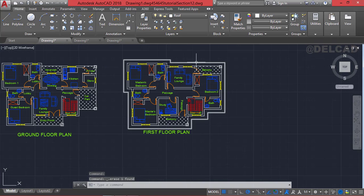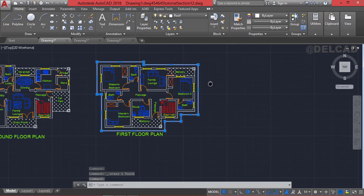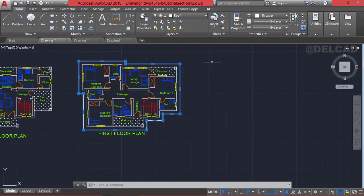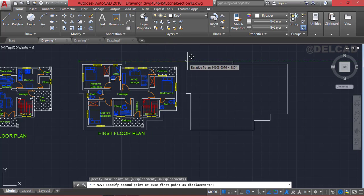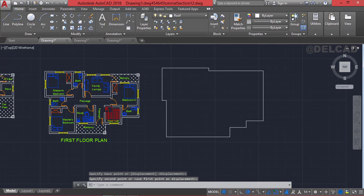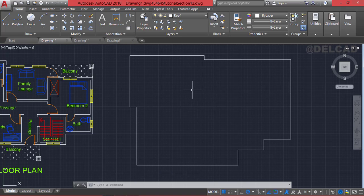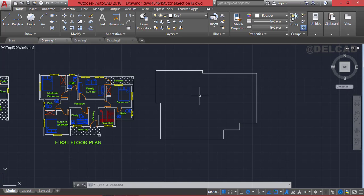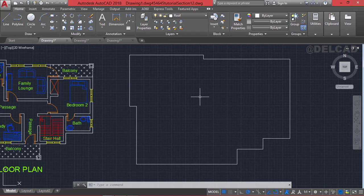Press enter, then erase the initial polyline. Move this polyline to a blank space on the canvas so that we can draw the roof plan. Select move, and move this layout to this point — this is the layout of our roof plan. The next thing is to determine the slope of this roof. I'll be using 45 degrees; you can choose any slope such as 30 or 35.